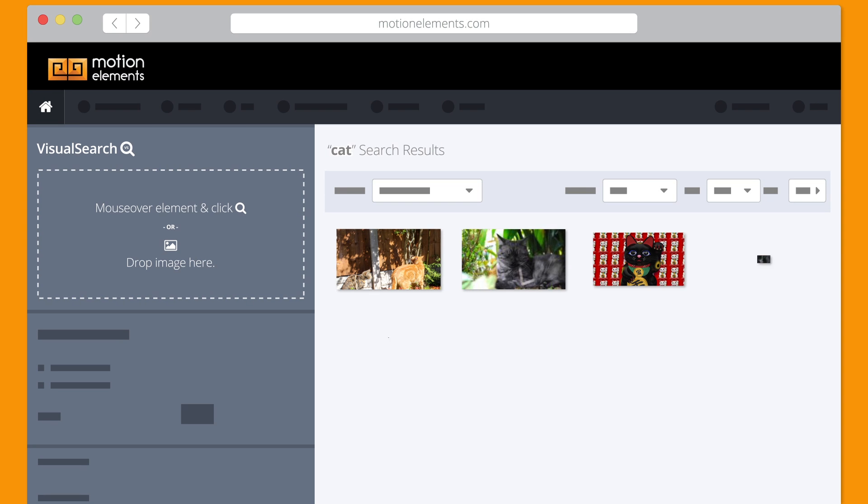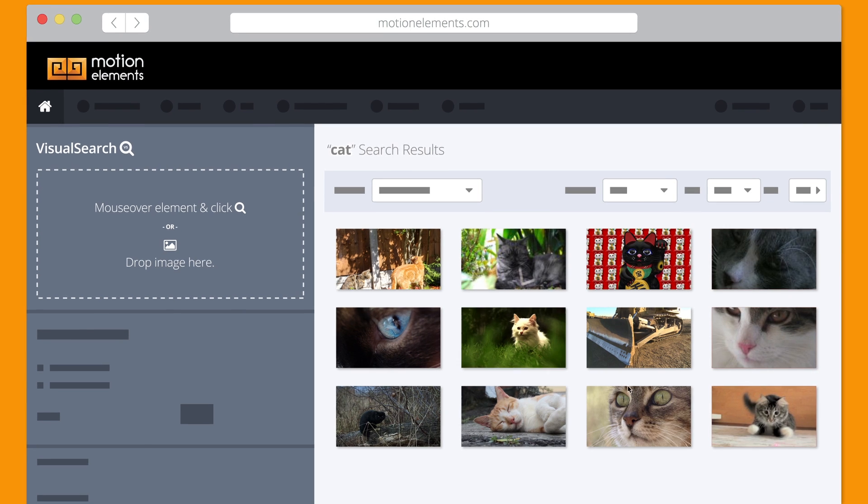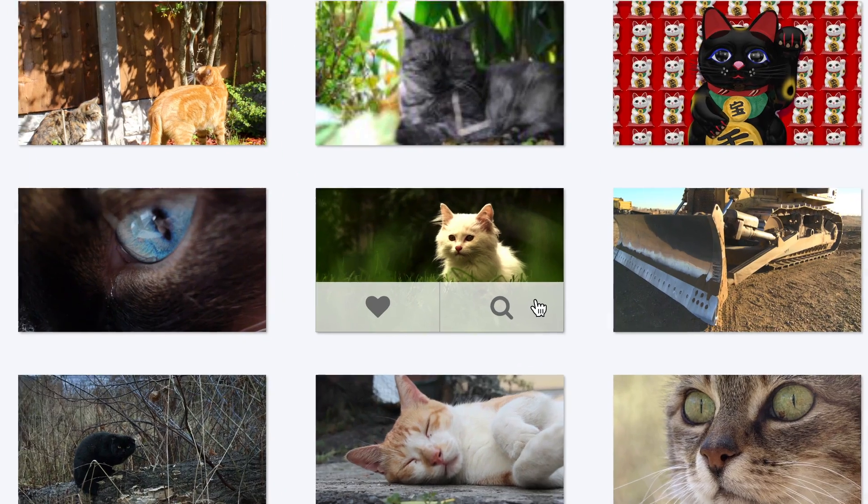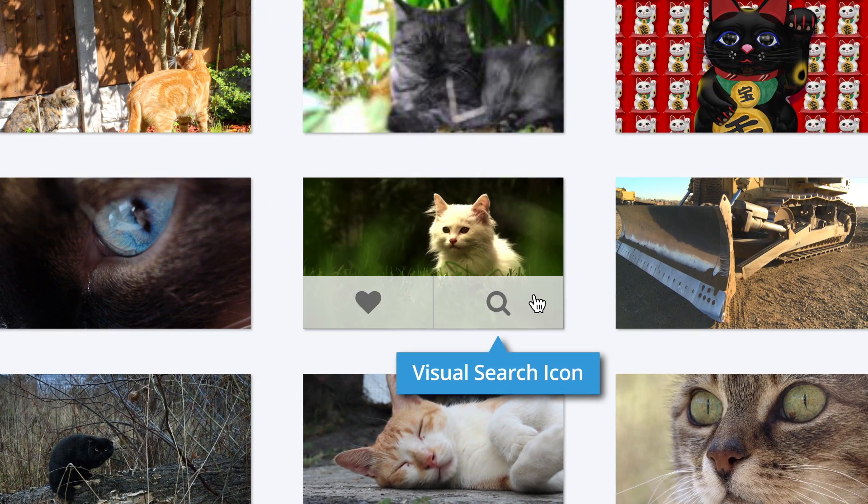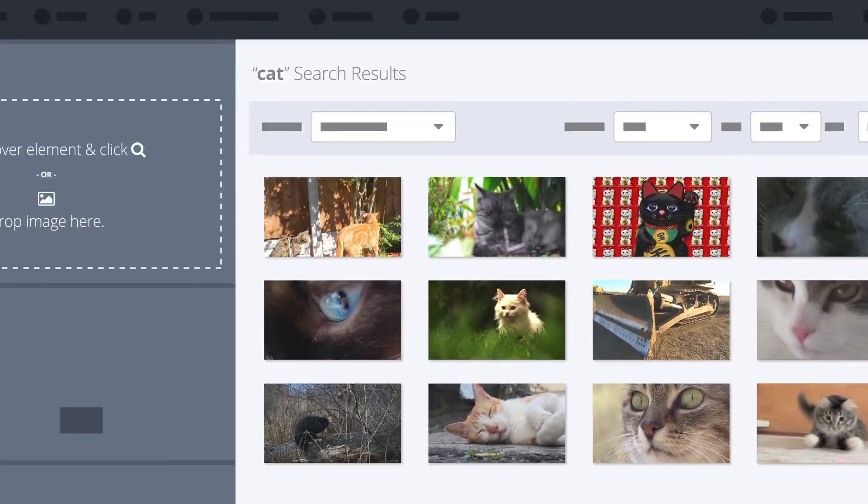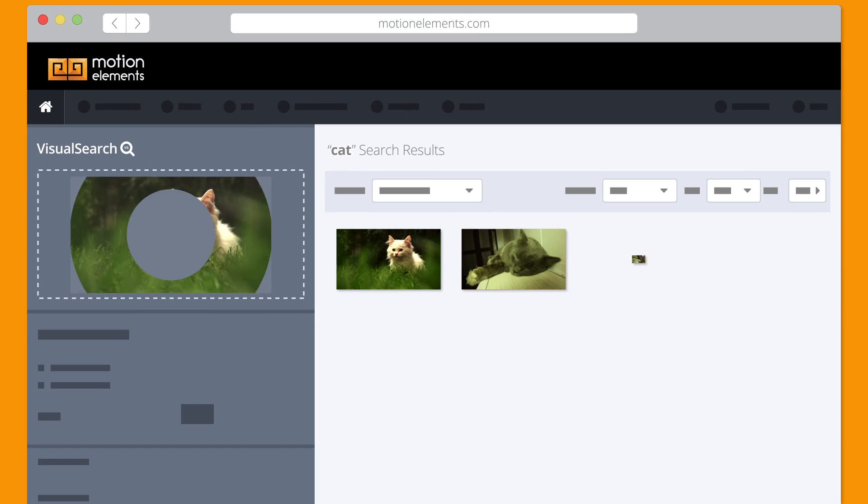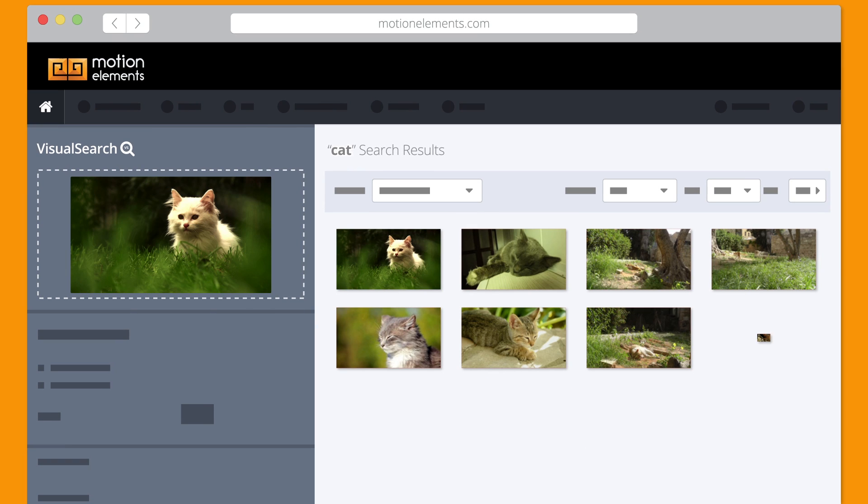Once you see an element that you like, just click on the Visual Search icon. You'll get new results that are closer to what you have in mind.